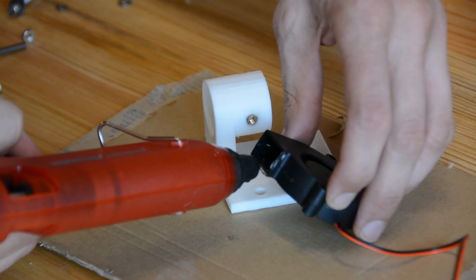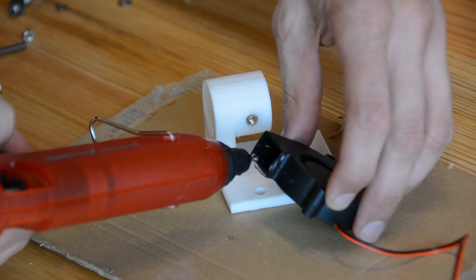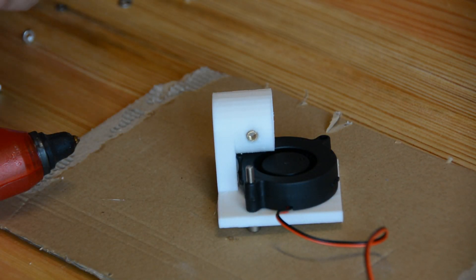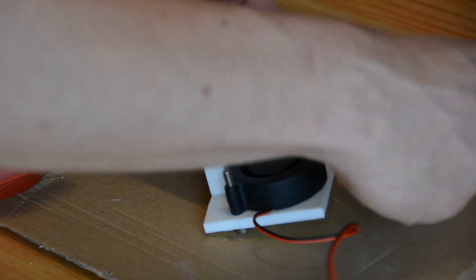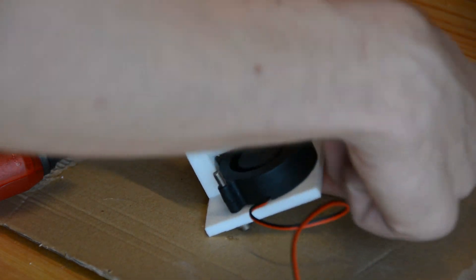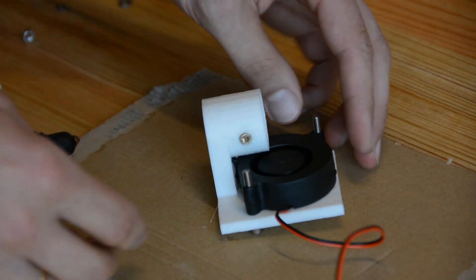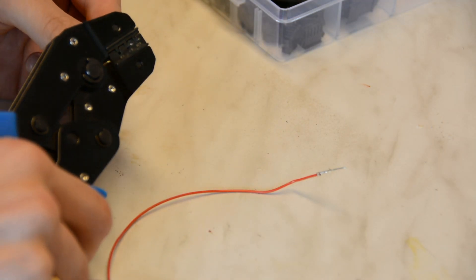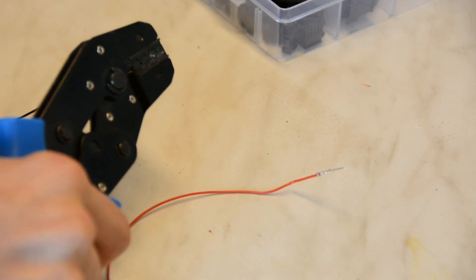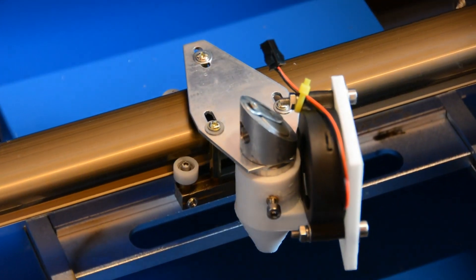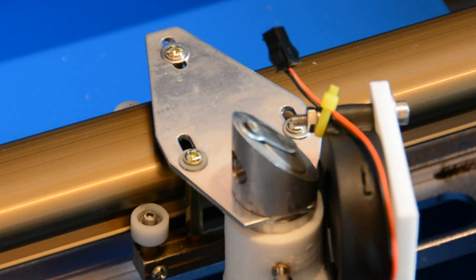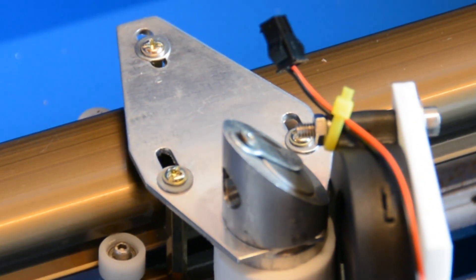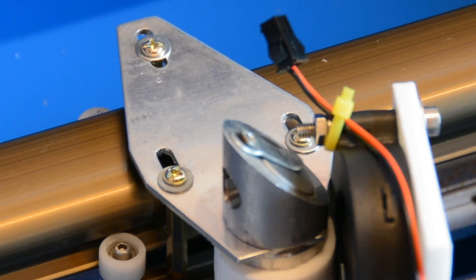The last thing we add is the fan. It is secured by two screws and any gaps are filled with hot glue. Crimping a connector on the cable of the fan will make installation and maintenance easier than soldering the connection.